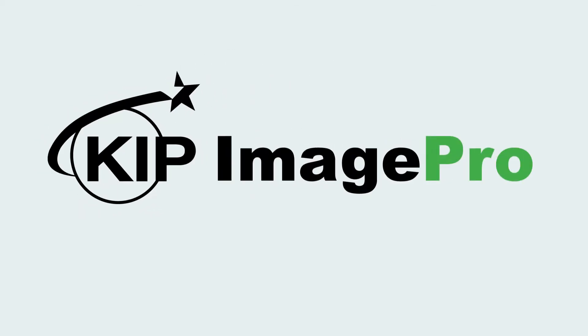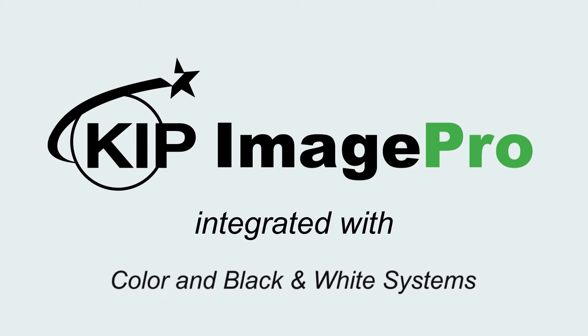KIPP Image Pro. Fast and easy print control. Integrated with all KIPP color and black and white systems.